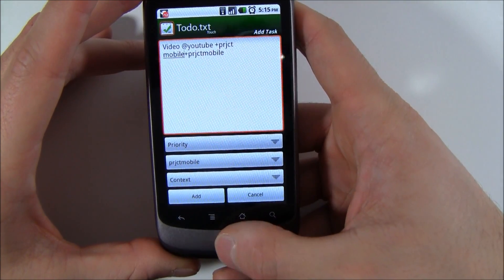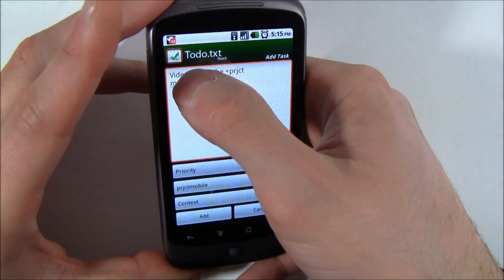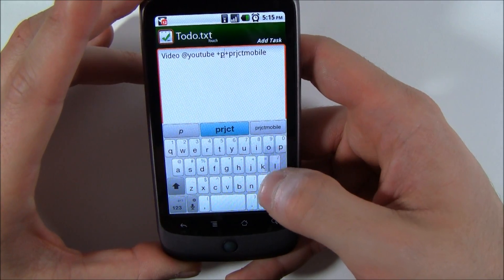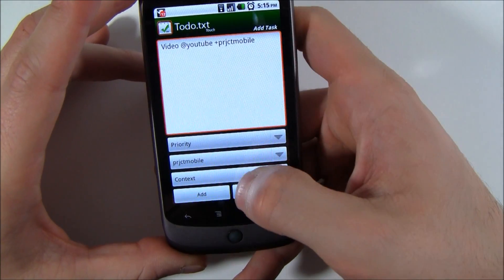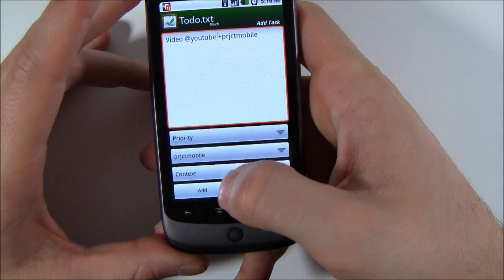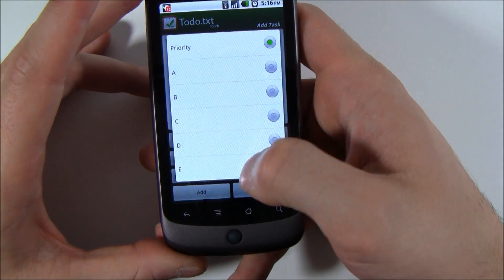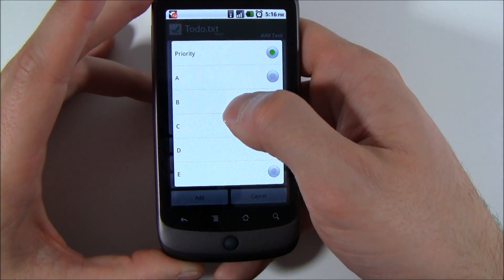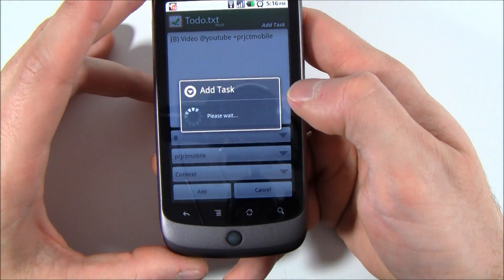It will also save all of your contexts. So if I'm already making a lot of videos for YouTube, it will remember that you have a YouTube context. If I want to add a priority — videos are pretty important — let's put it at B. So we're going to add that.